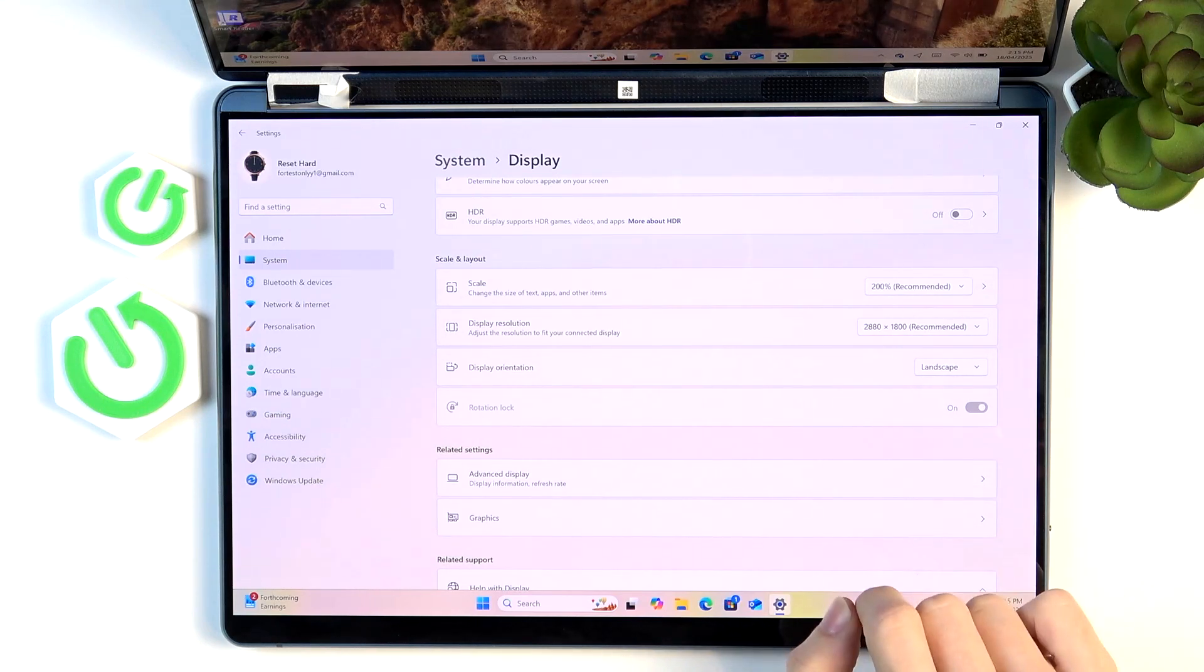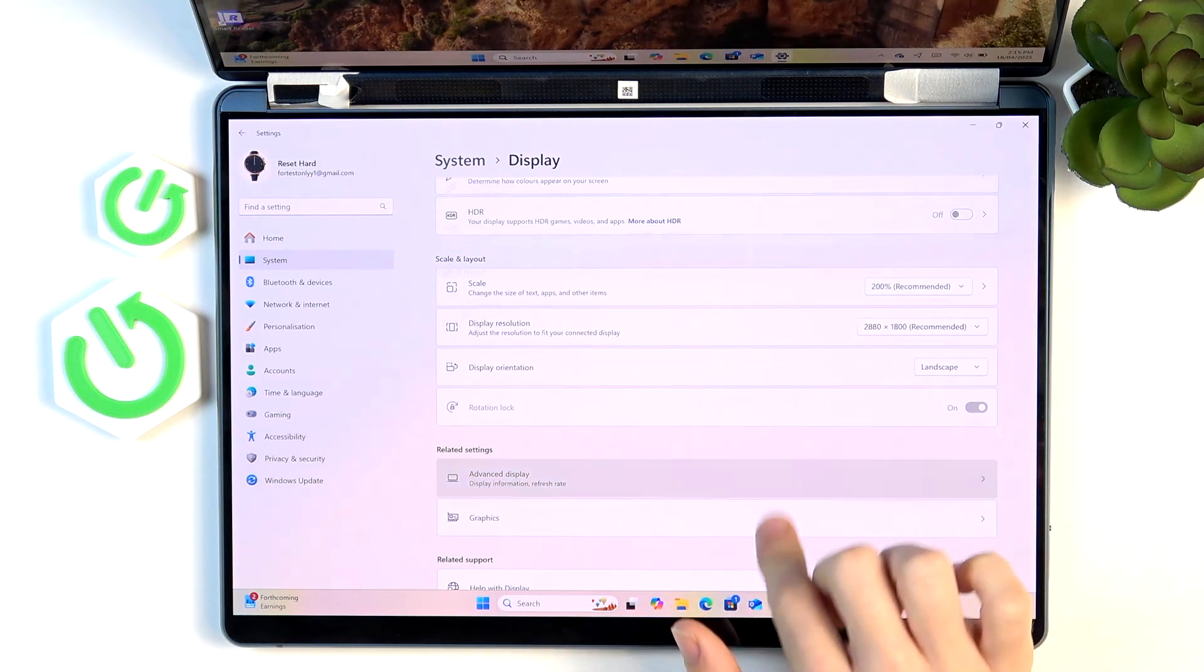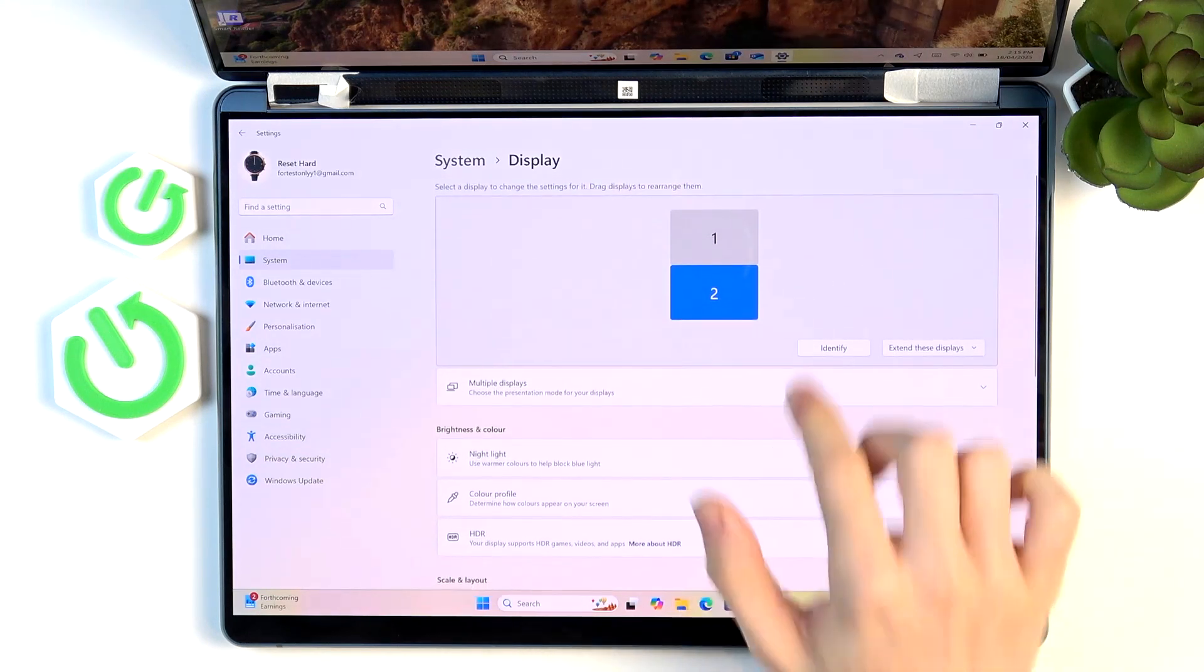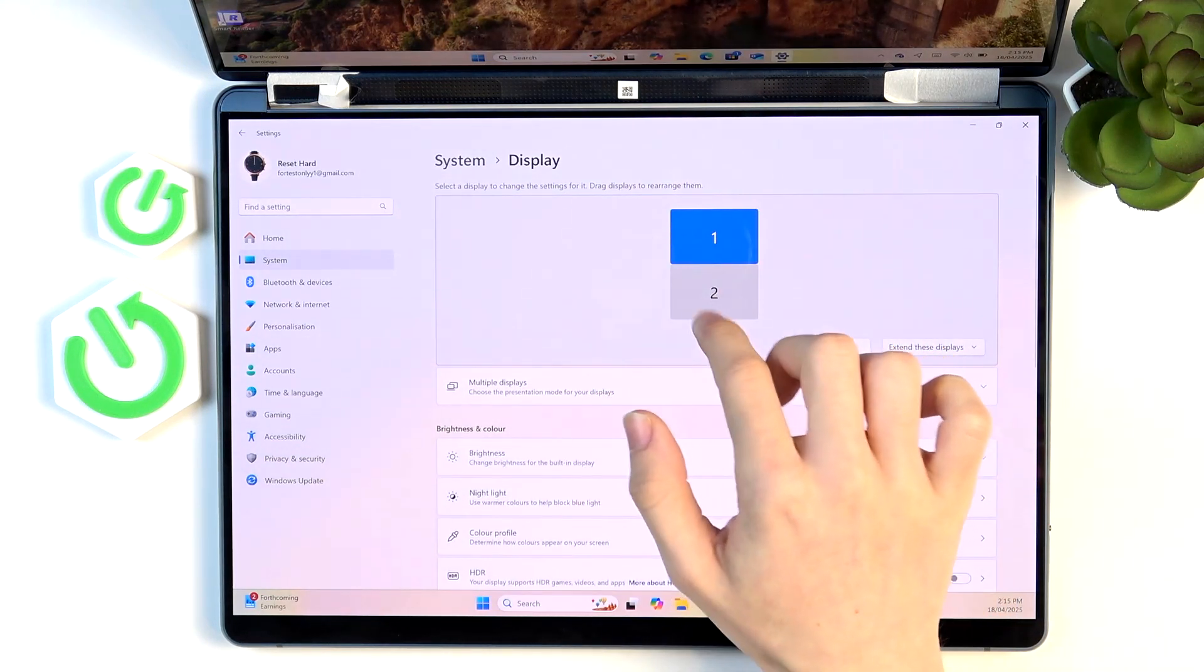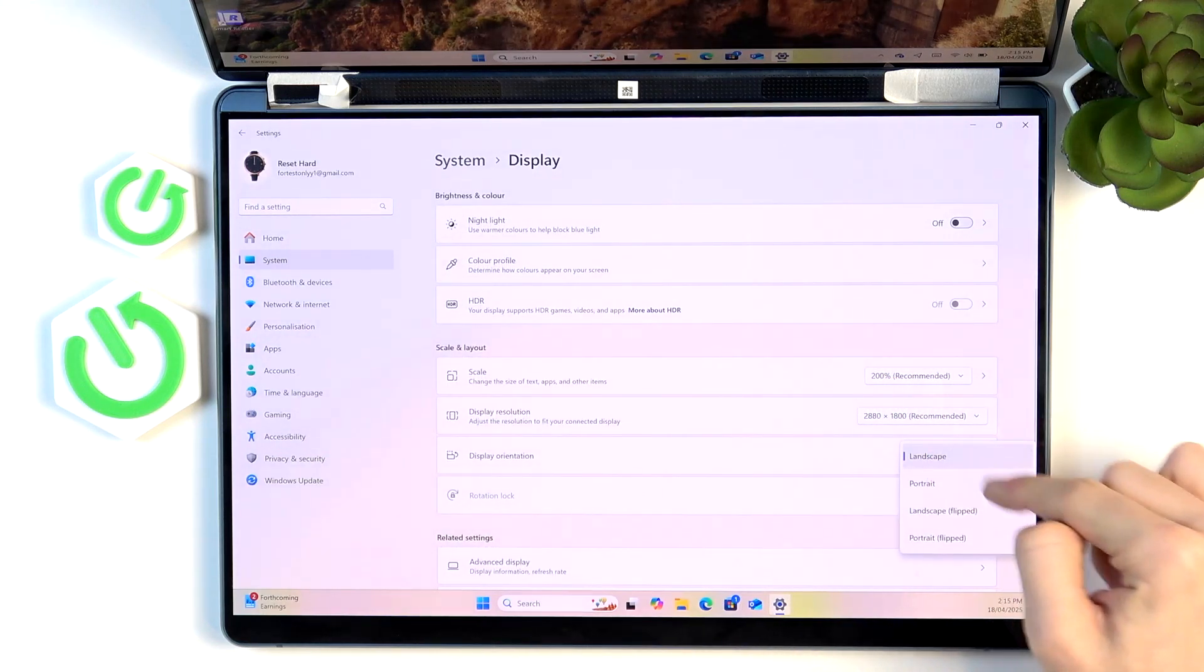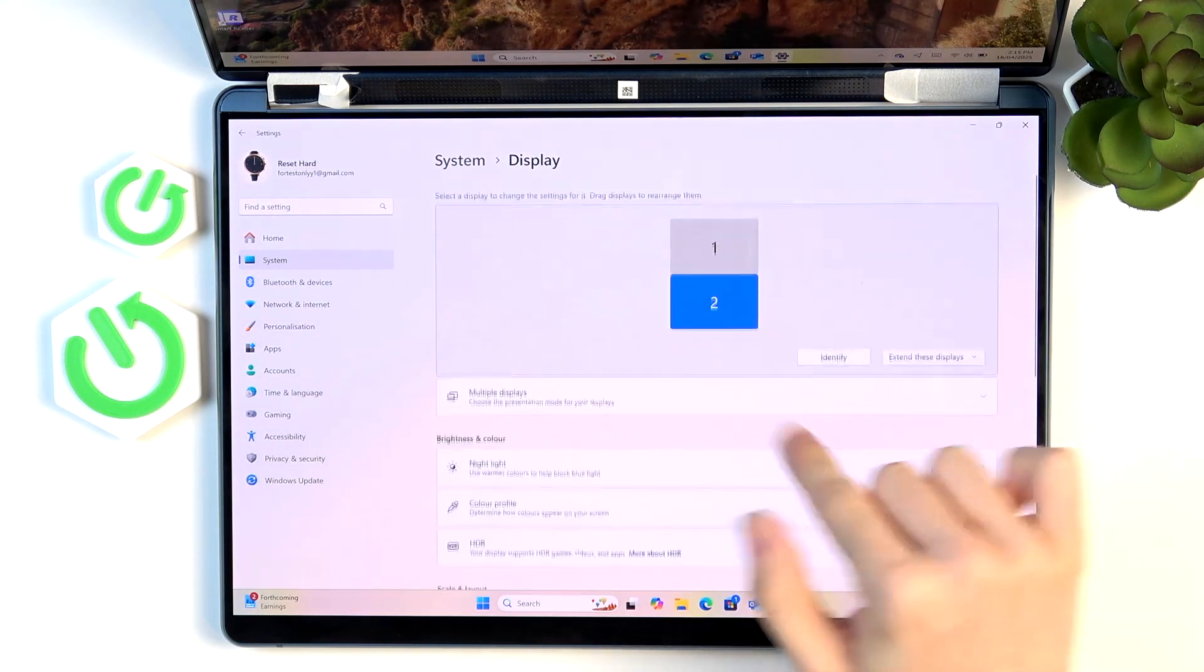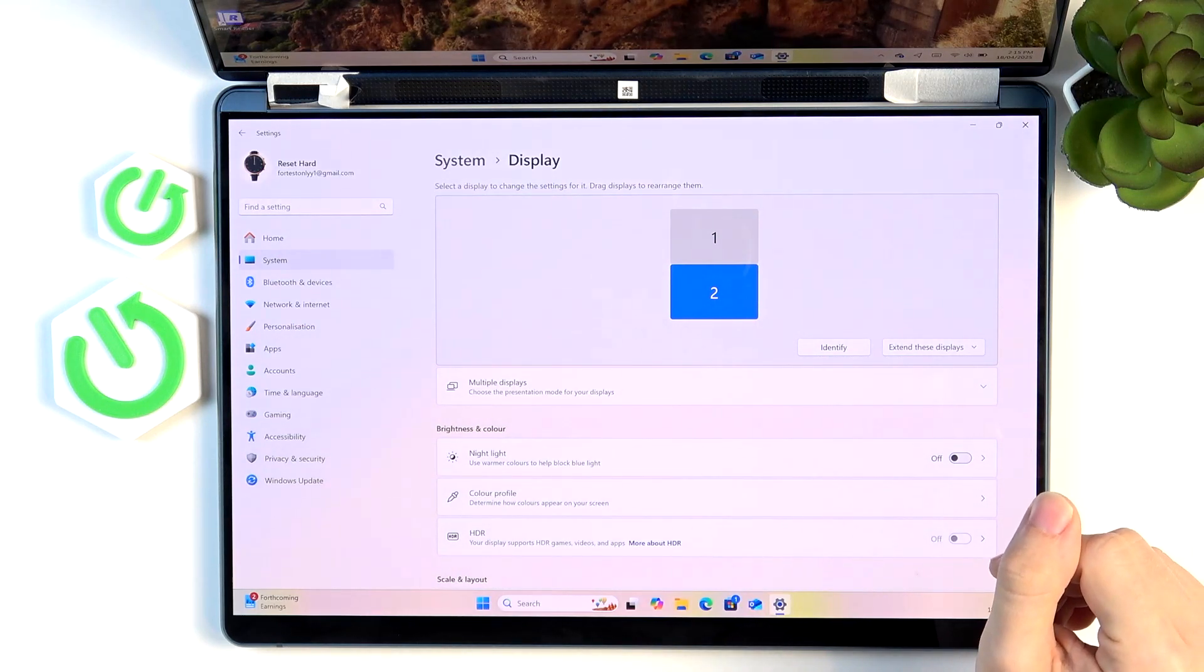You can see I have this option grayed out but I'm going to fix it in a moment. Before that, you can also manually change the rotation right here in display orientation for each of the screens. You need to do that separately.